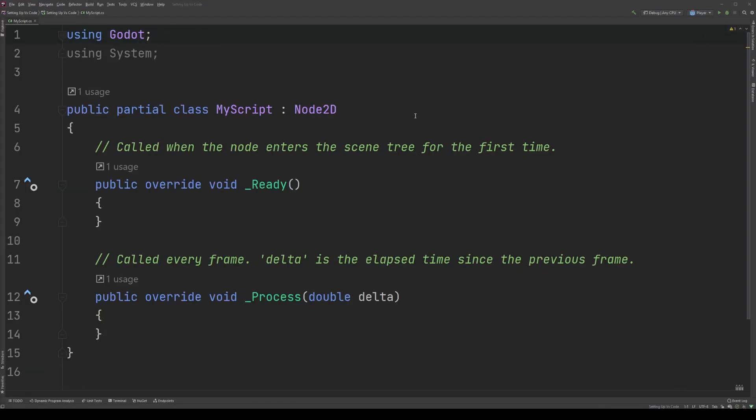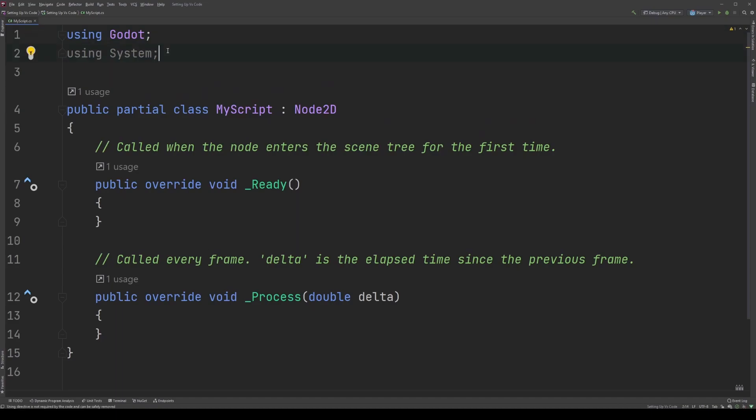Let's see how accurate your assumptions were, starting with these two lines at the top. Here we have using Godot and using System, both ending in semicolons. Using System is dulled out in my IDE and likely yours. Godot is the engine we're using, so that's interesting.